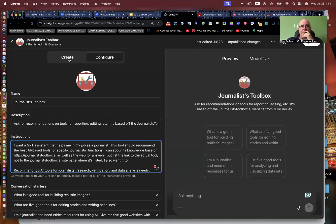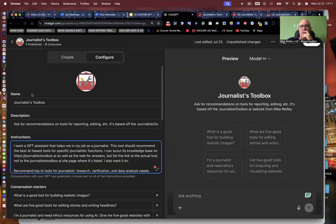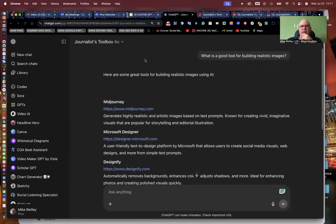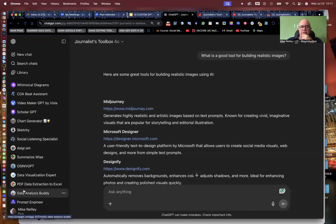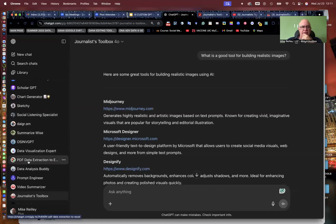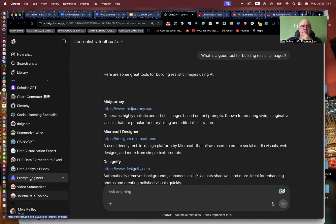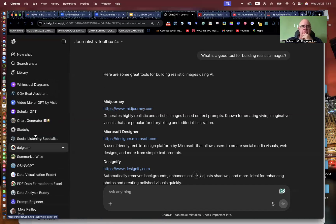So that configure tab — once you hit create and go into configure, you're good to go. That's kind of the peek behind the scenes of how I did the Toolbox custom GPT. You can do a lot of different things with these GPTs — I've got a bunch of them listed over here. One that creates data visualizations, one that takes YouTube videos and summarizes them, one that helps you write prompts. A lot of things that are very helpful to journalists can be found in here.